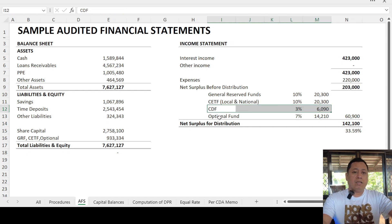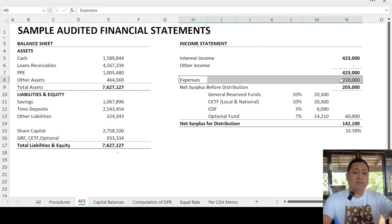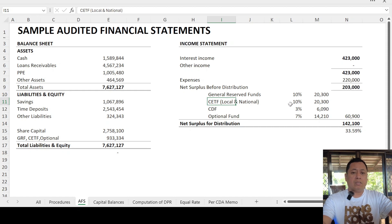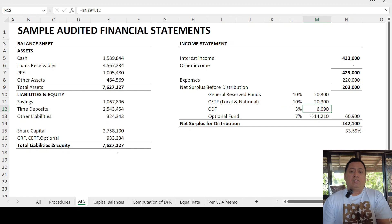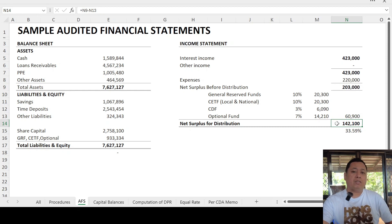A total of 30% is deducted from the net surplus before distribution. We have $423,000 less expenses of $220,000, arriving at a net surplus of $203,000. From $203,000, we deduct 30% — allocated as: general reserve fund 10%, CETF local and national 5% each (total 10%), community development fund 3%, and optional fund 7% — totaling 30%, which is $60,900. So $203,000 less $60,900 gives us $142,100, which is the amount used for the computation of dividend and patronage refund.